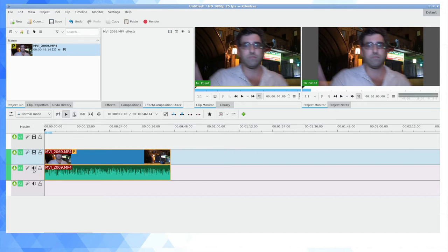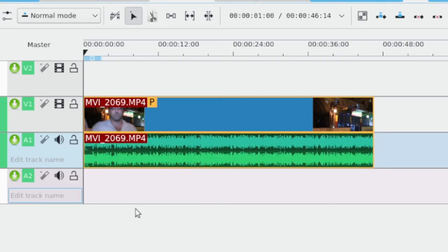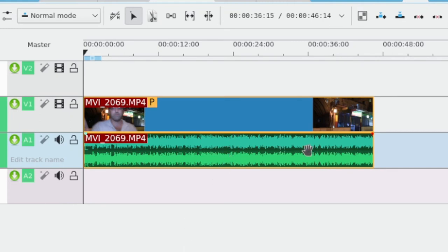You want to right-click on the audio icon here, and you can see just above the bottom one you have 'separate channels.' When you click that, our audio is going to separate into left and right stereo channels.